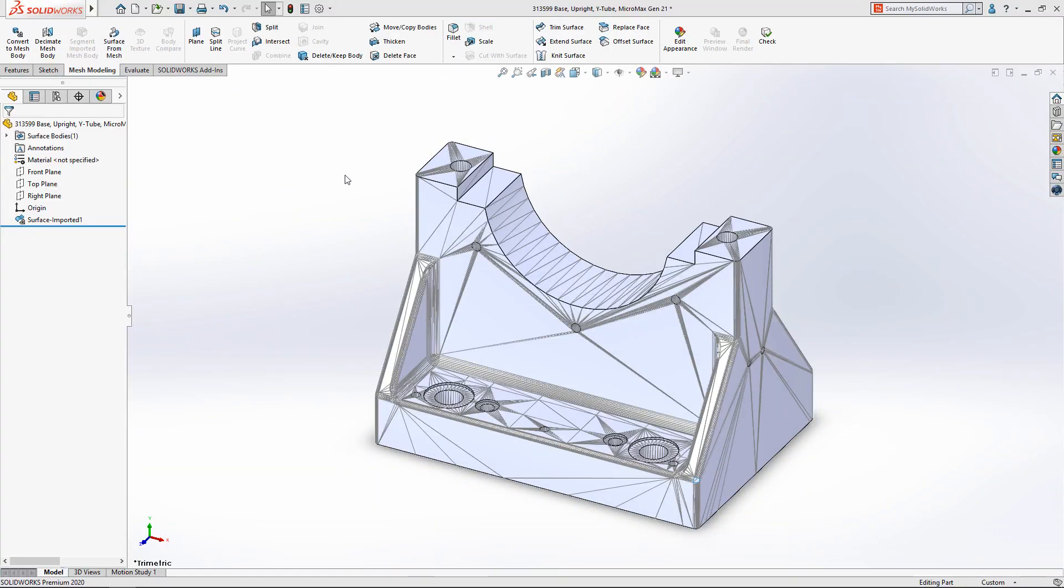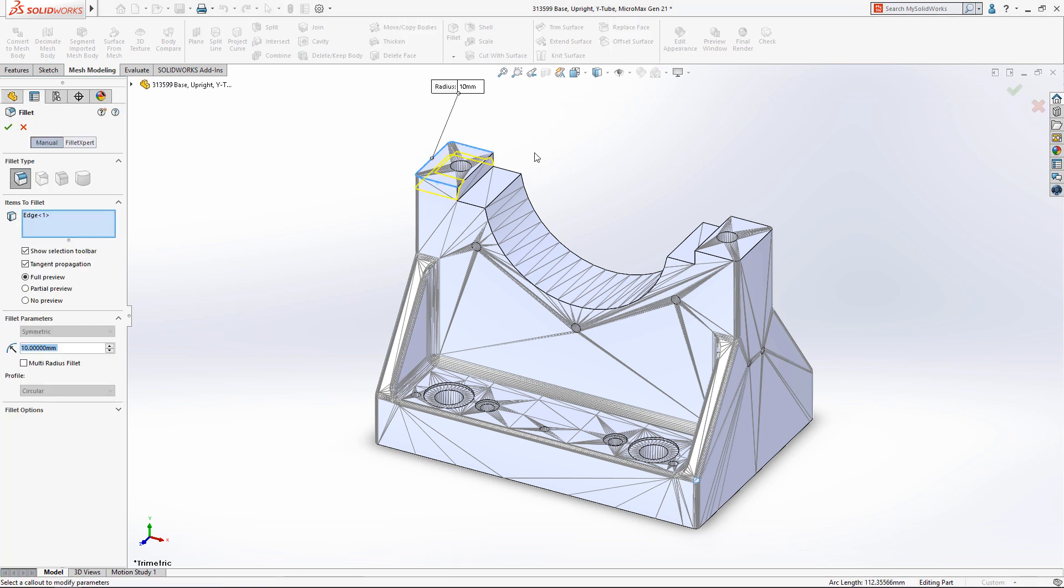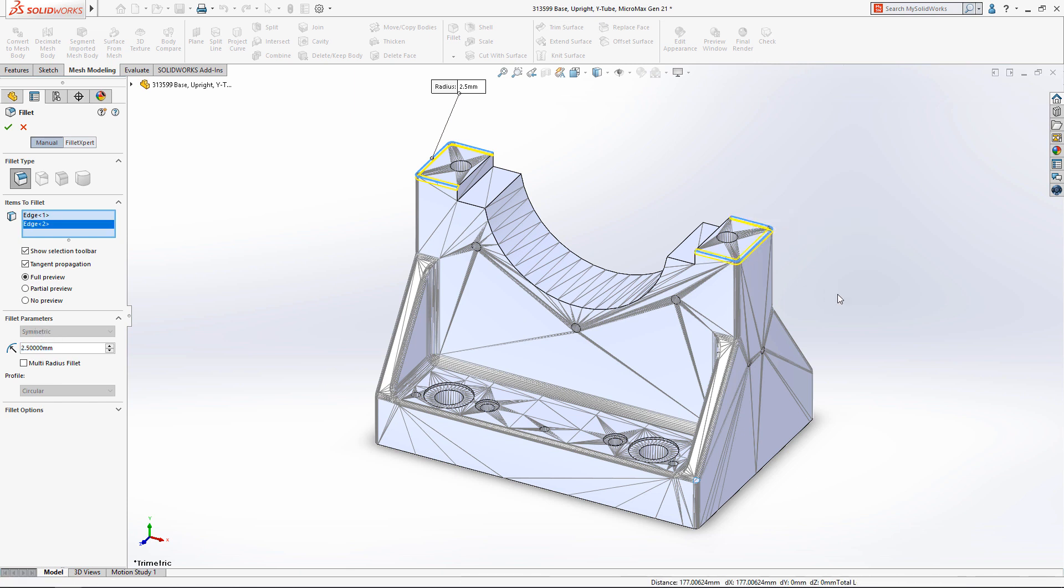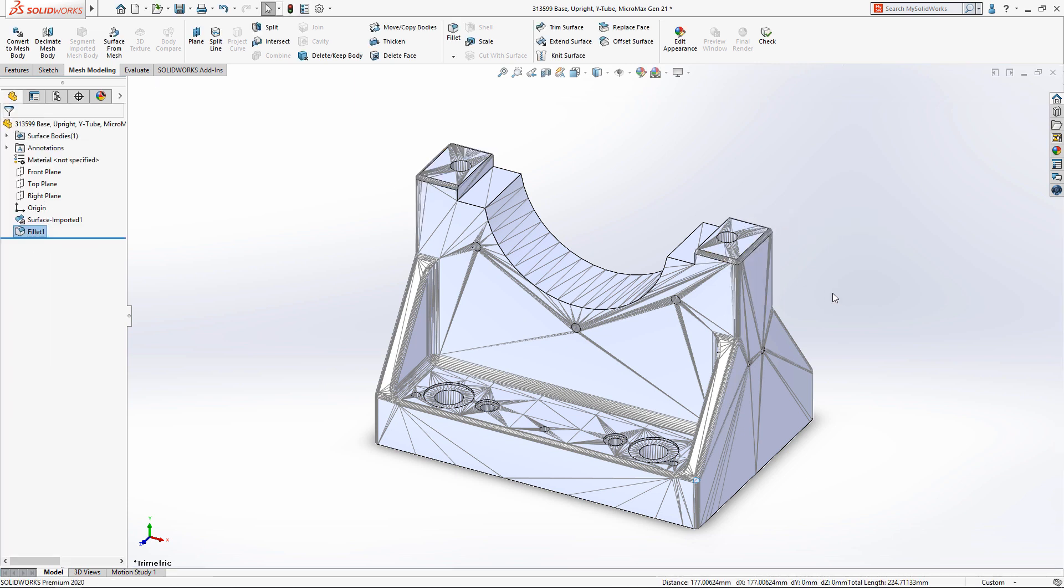The need to directly edit mesh geometry, like this STL file, is becoming more common. SOLIDWORKS 2020 continues to expand on its already rich mesh editing feature set.